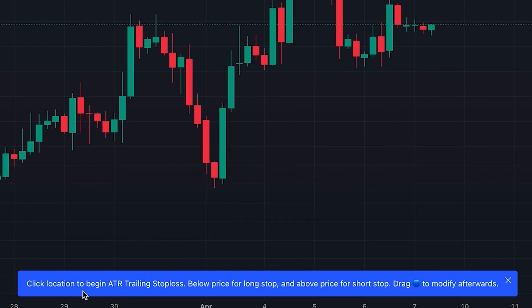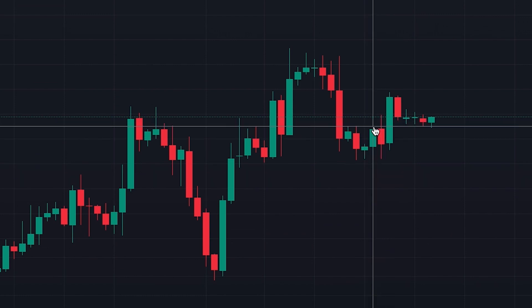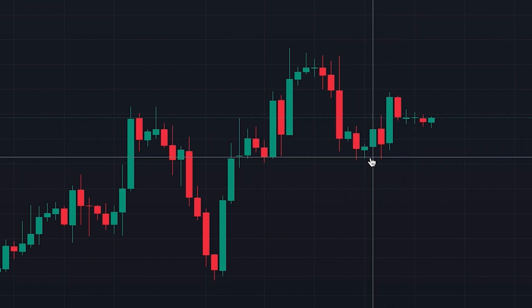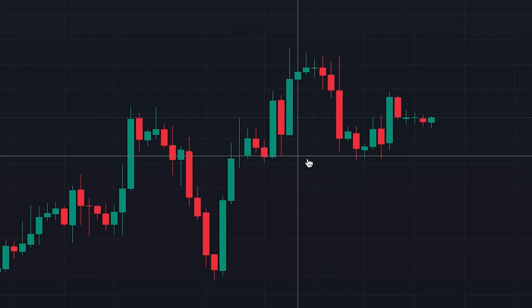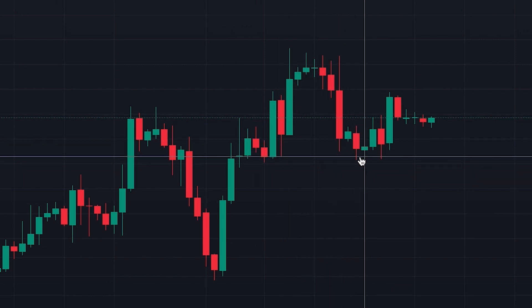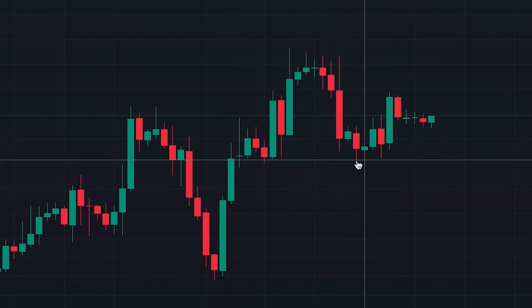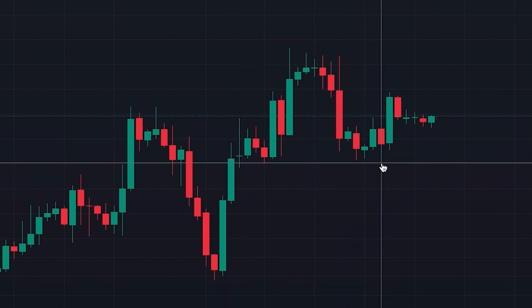When we click on it, it gives us a message: 'Click location to begin ATR trailing stop loss — below price for long stop and above price for short stop.' Consider we have entered a long position after this pullback and now we want to set a stop loss. Note that some traders prefer to set initial stop loss based on previous swing low or swing high, or support and resistance levels — for example, below this swing low or below the support level.